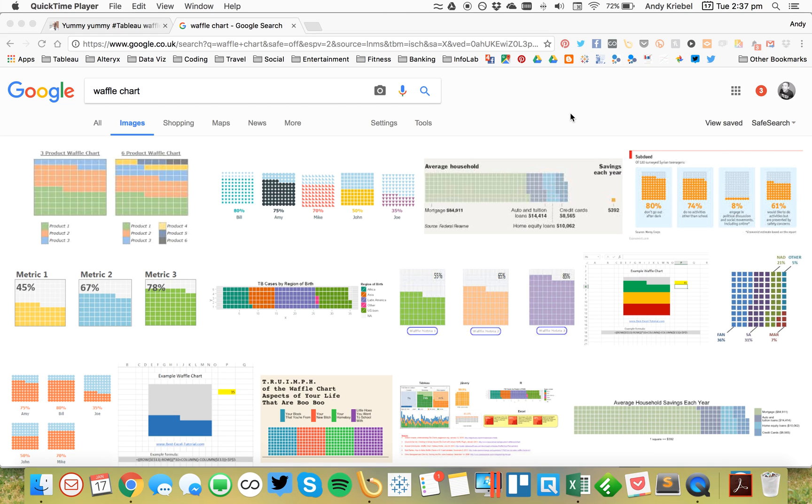In this week's Tableau Tip Tuesday, I'm going to show you how to build simple waffle charts. Now many people don't consider them best practice, but I think they're pretty fun to build.